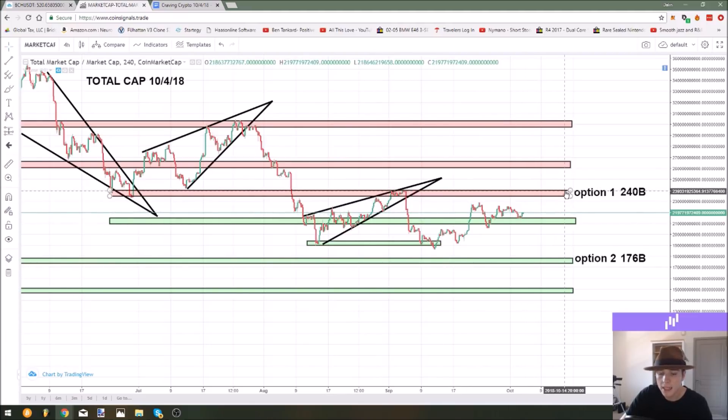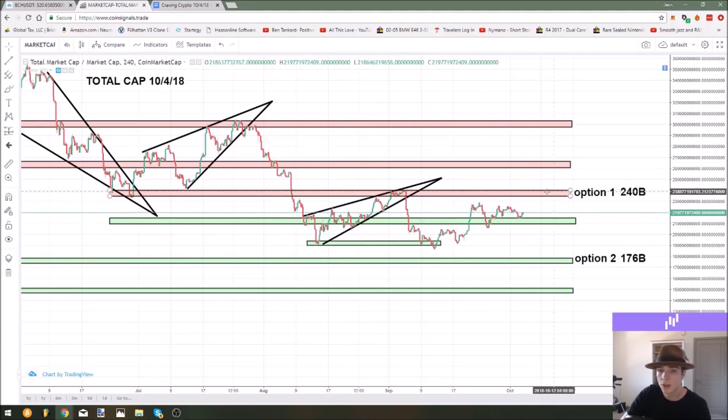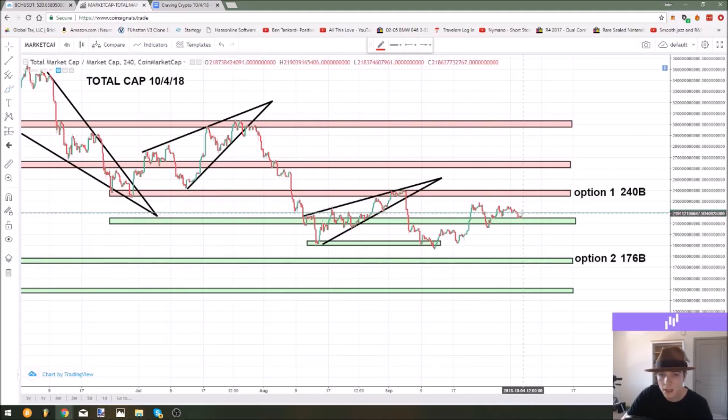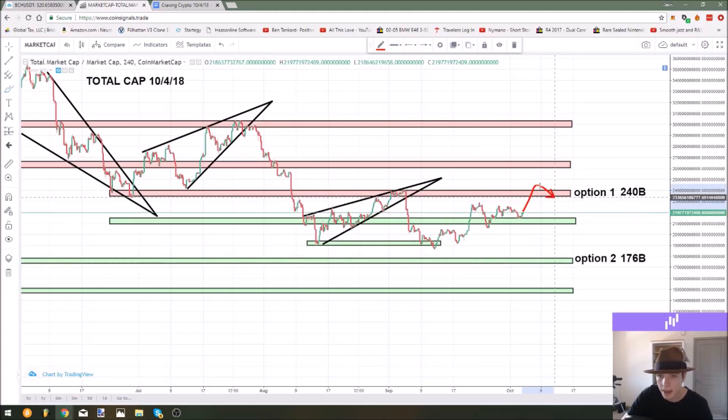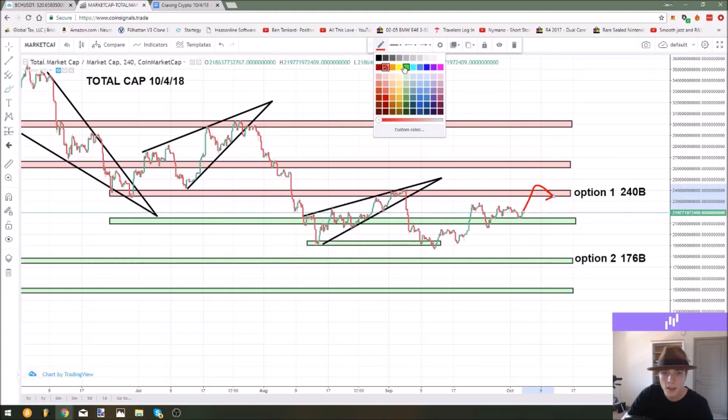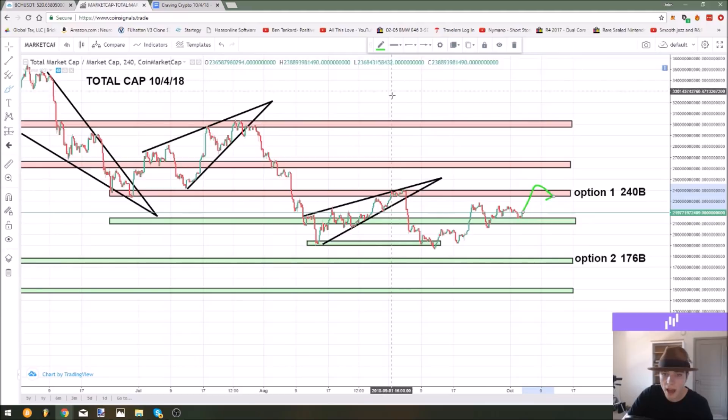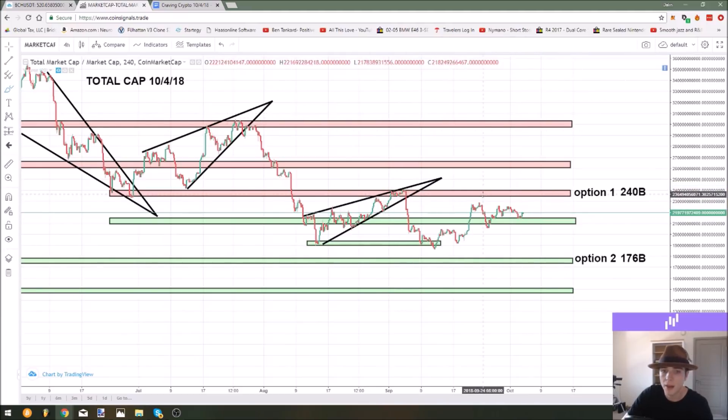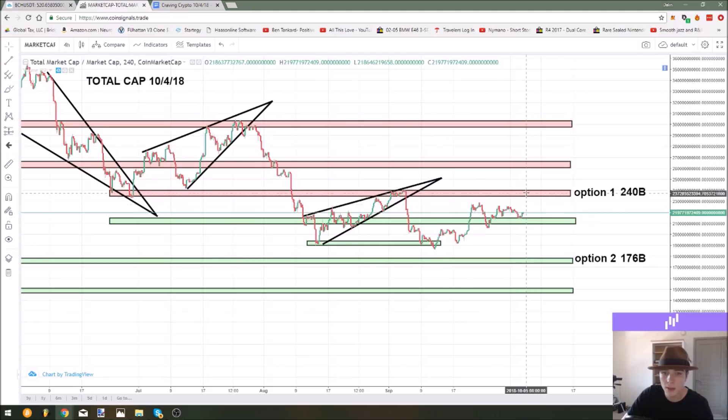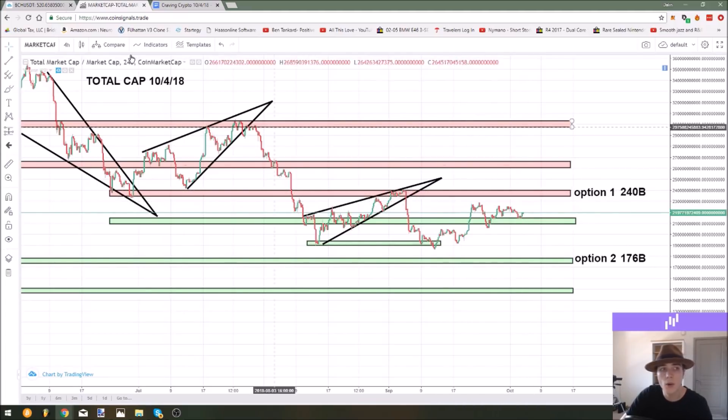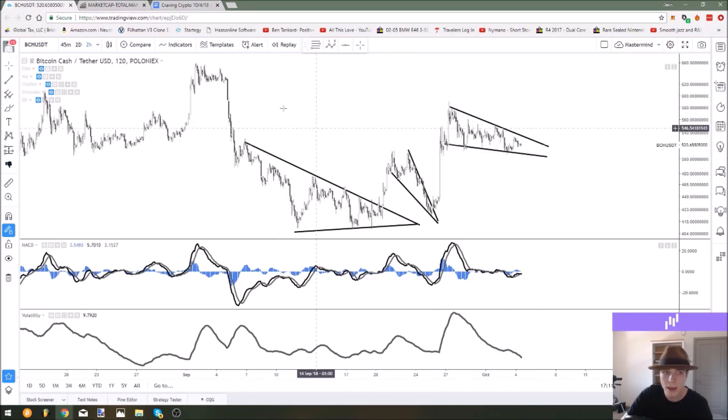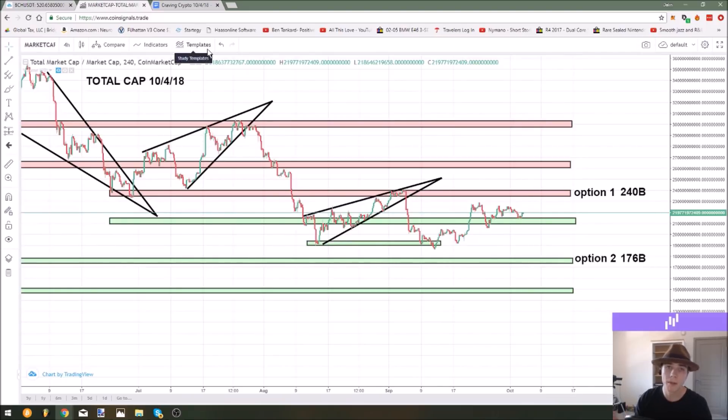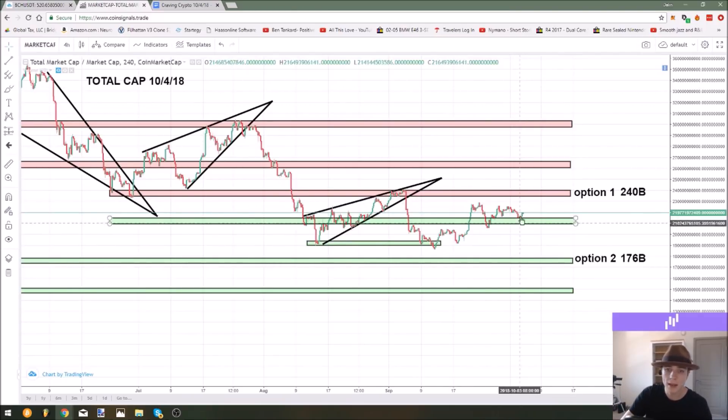I'm still predicting as our primary that we go for 240 billion. If we do hit this level it wouldn't surprise me at all if we see some overshoot into the next resistance area before coming back down. When markets really pick up they FOMO. I would not be at all surprised if this one saw a FOMO event due to the fact that a lot of coins would be breaking out of patterns, like Bitcoin cash breaking out of this falling wedge pattern and Bitcoin breaking out of its triangle.